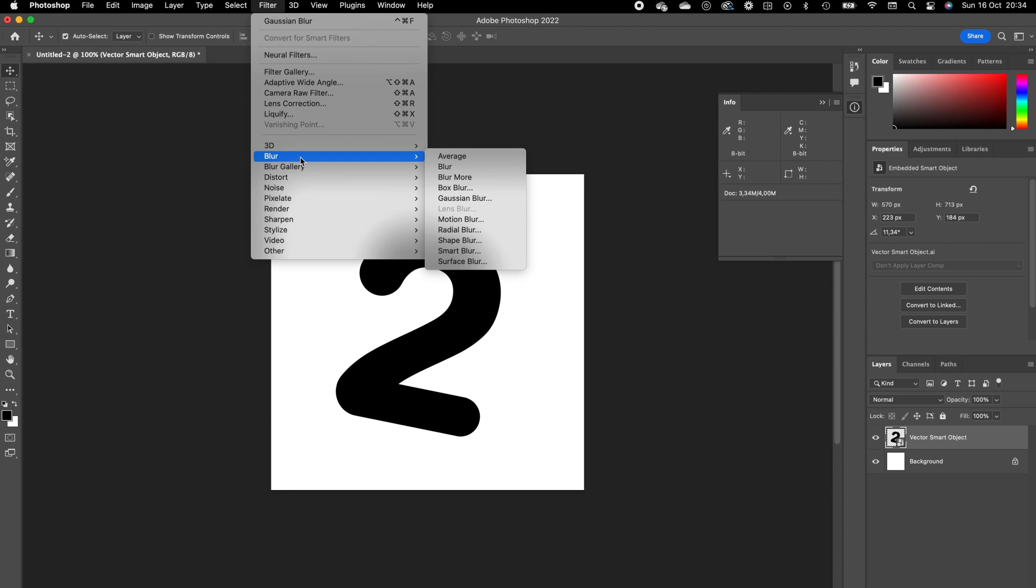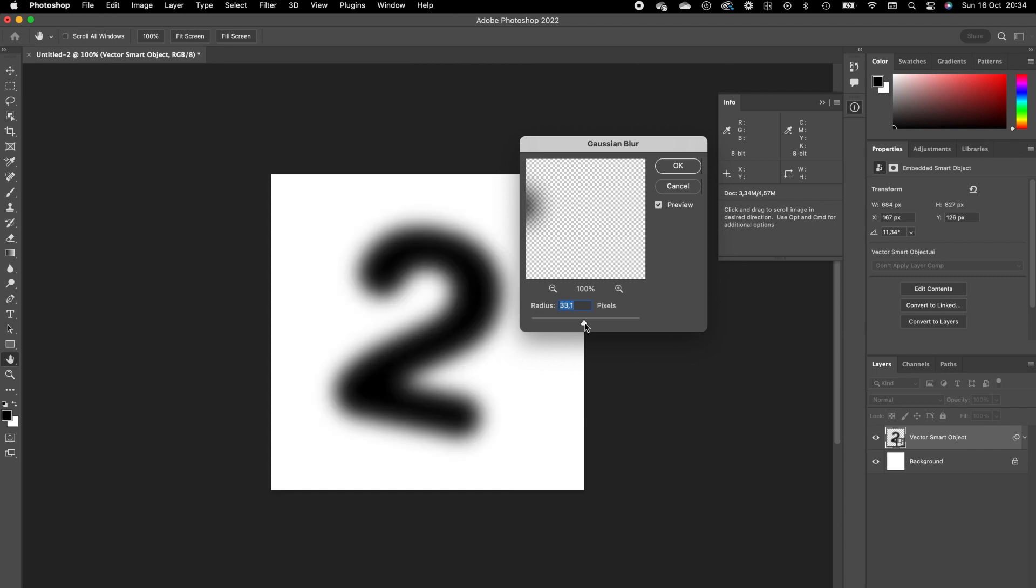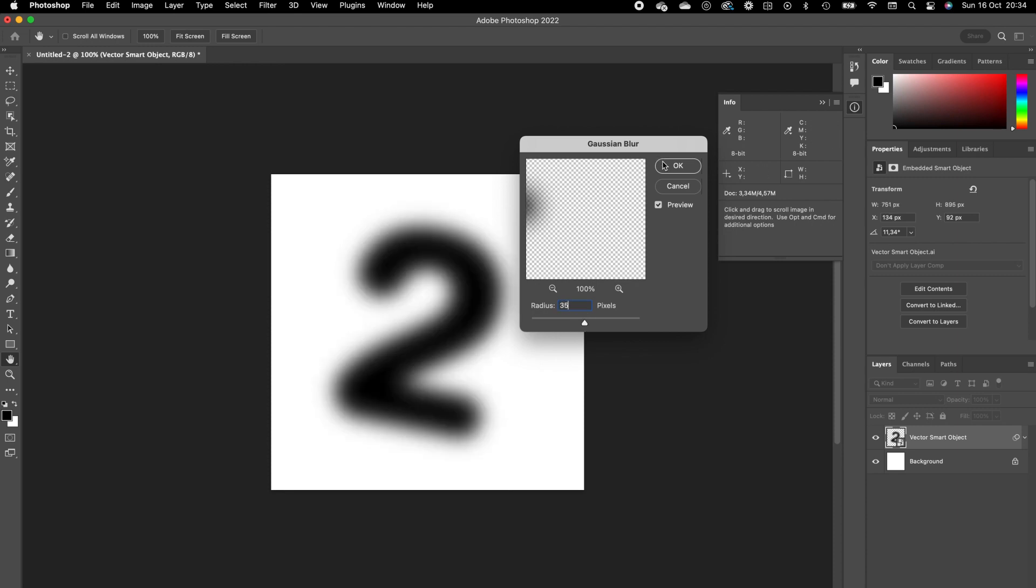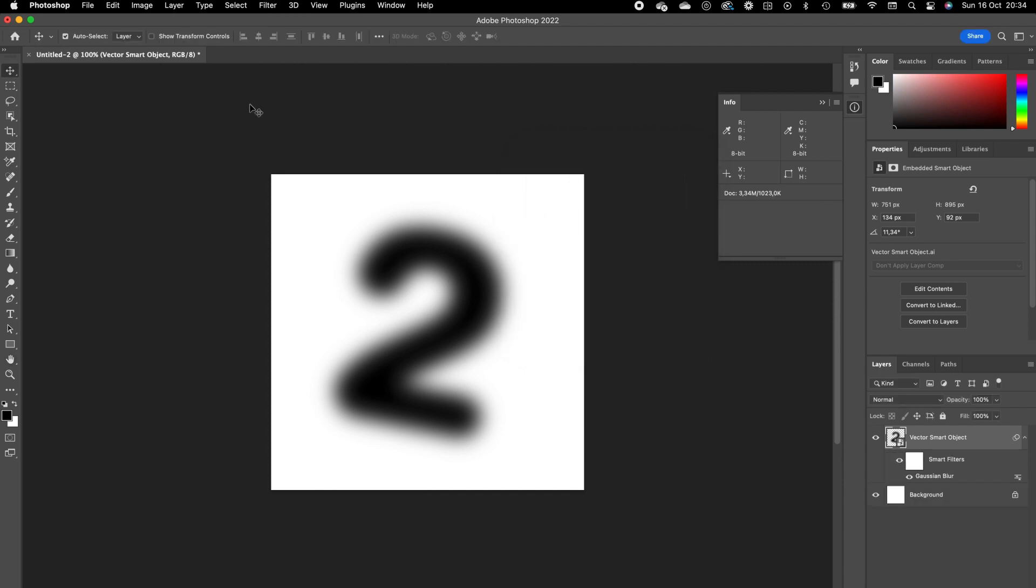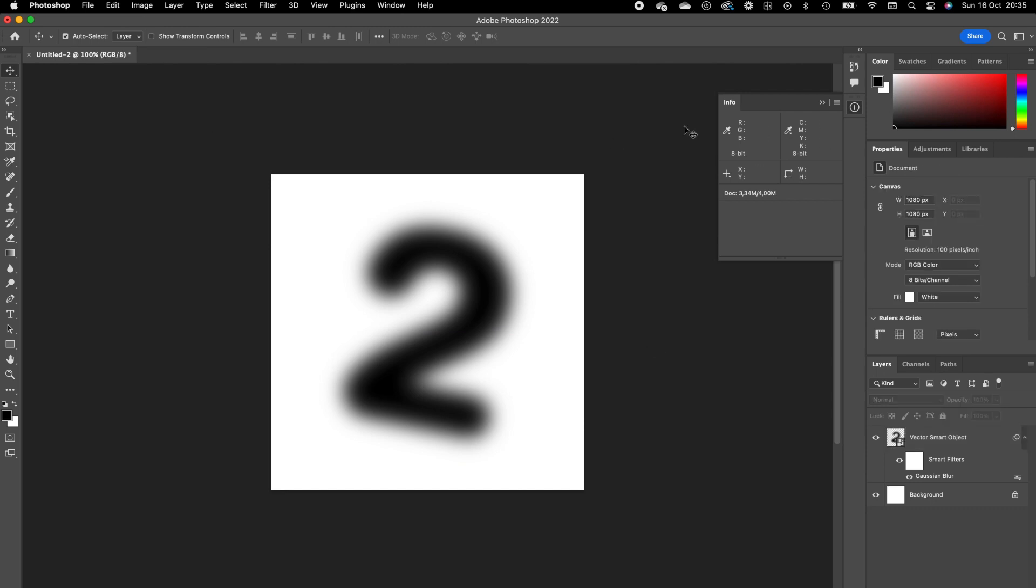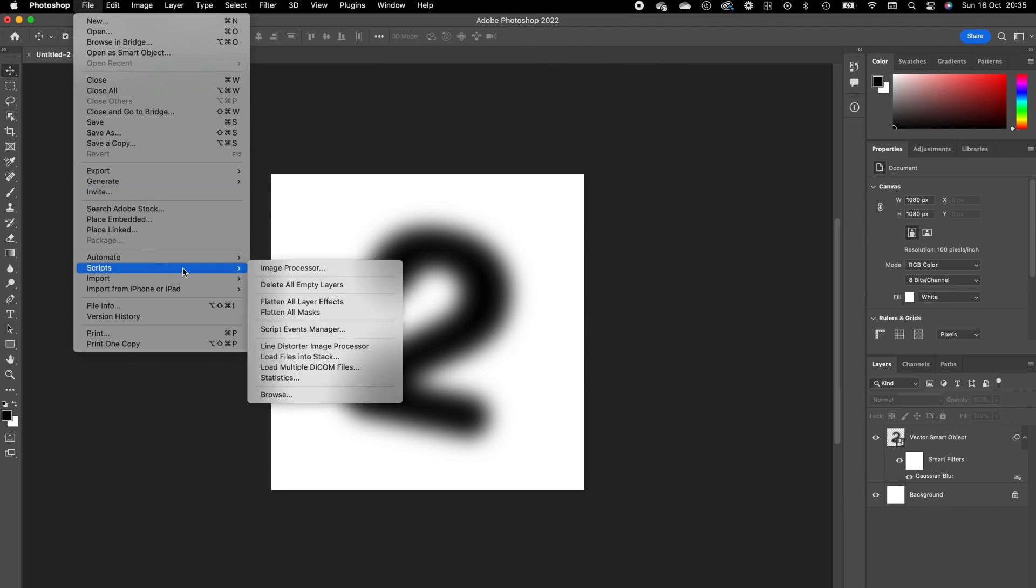Go to Blur, Gaussian Blur. We want to make this a little bit higher, I think something like 35 would be nice. Give it a 35 radius, press OK. Now basically we can start our plugin. Go to File, go to Scripts.